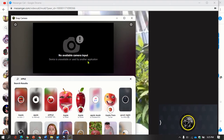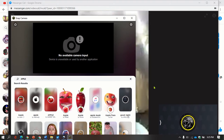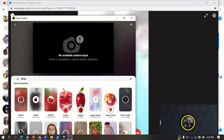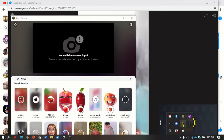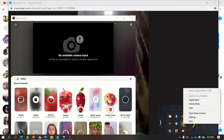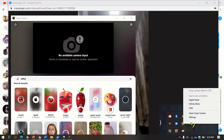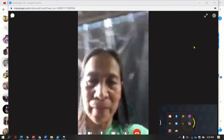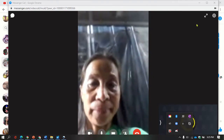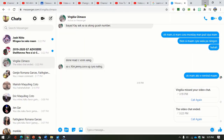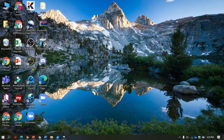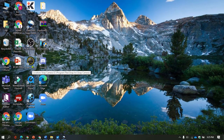As you can see, it says 'no available camera input.' So we need to remove it. To do that, go back to this arrow, but instead of just clicking it, right-click it and select Quit. Once you click Quit, the Snap Camera dialog box closes. Now just minimize your Messenger window.